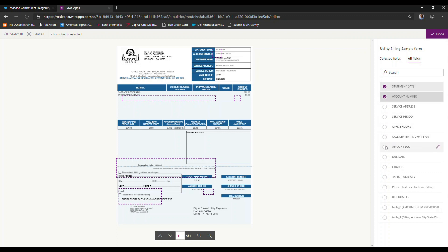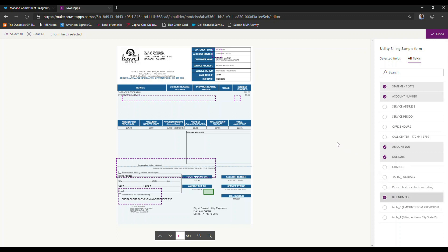I can select even more of the fields that I'm interested in. Say, for example, I'm interested in the statement date, the account number, the amount due, the due date, and the bill number or invoice number. Those are only the fields that I'm interested in for this particular model that I'm working on.